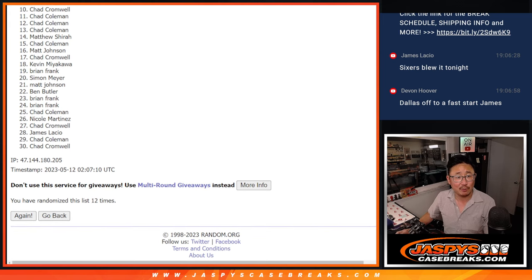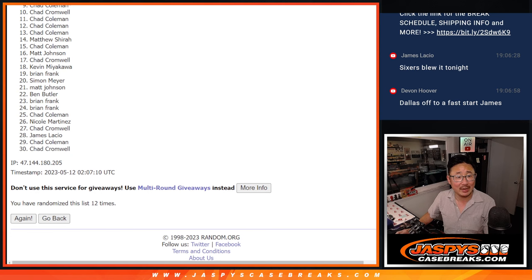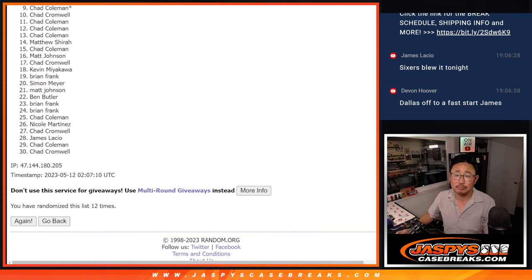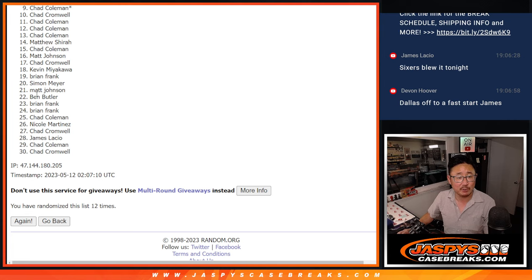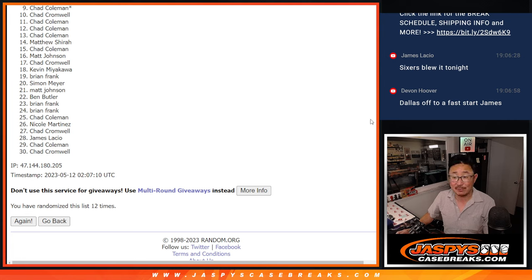All right, so it's just top eight, so from nine on down, Chad Coleman, sad times, nine through 30, sad times, but I appreciate all of you giving it a shot. Top eight, happy times, though, for you.